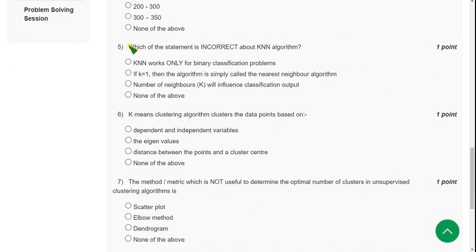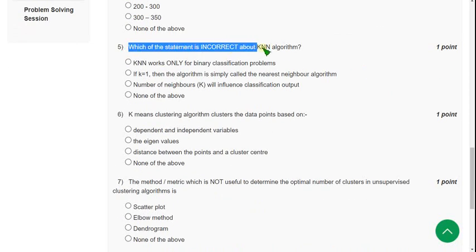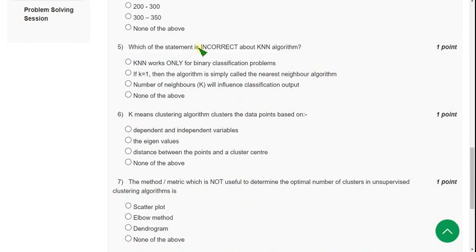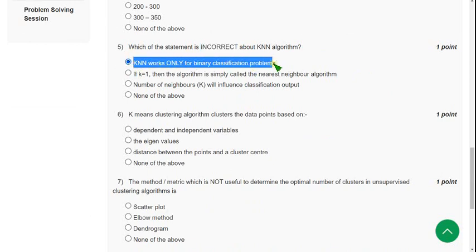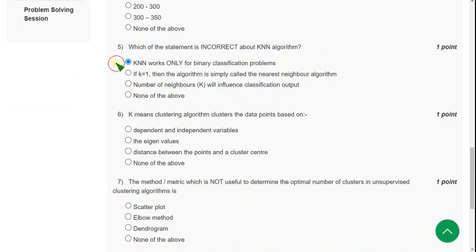Question 5: Which of the statement is incorrect about KNN algorithm? They are asking about incorrect. For the fifth question, the probable answer is the first option: 'KNN works only for binary classification problem.' It is not correct; it is an incorrect false statement.